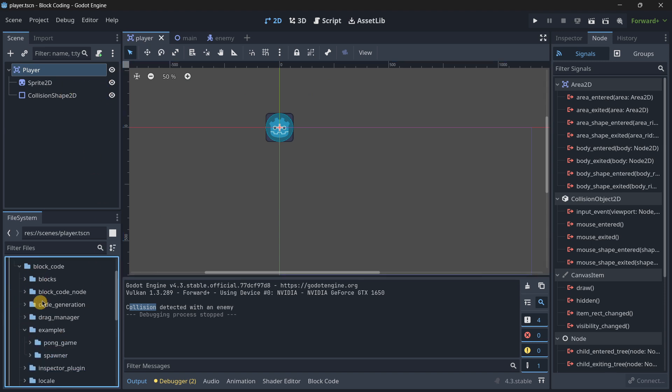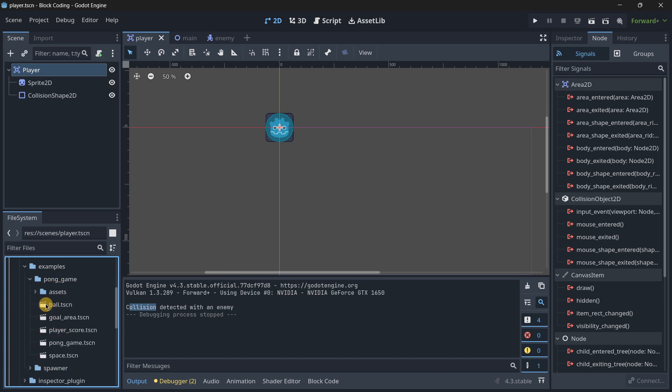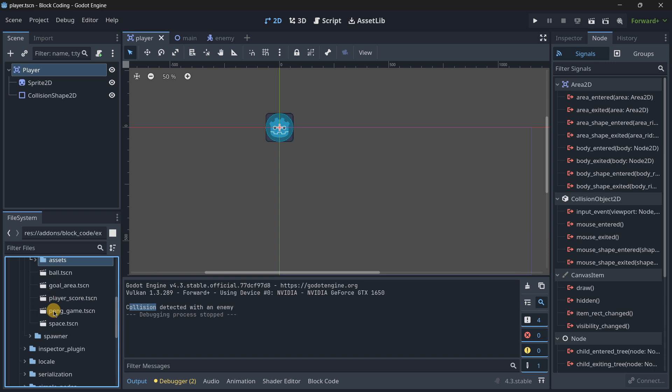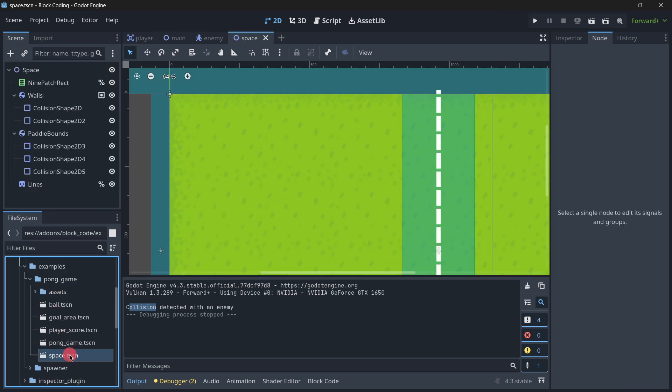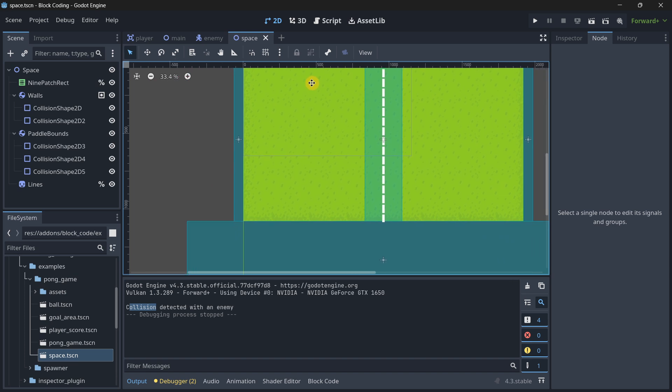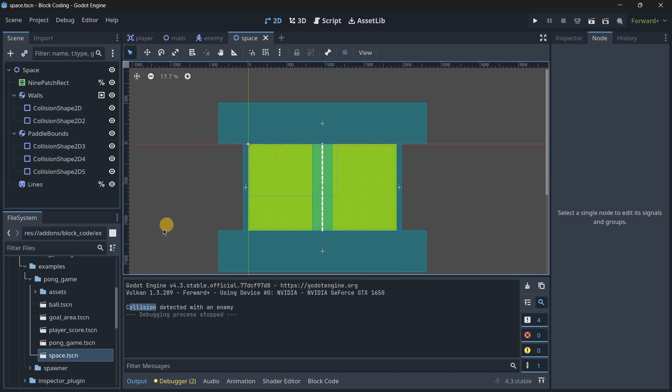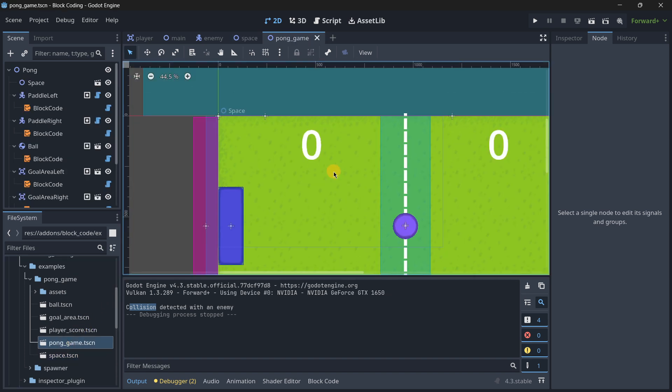This add-on has some examples. It has a pong game over here. It seems quite interesting. Let's actually open this up. Let me see, pong game - this one should be the main scene.